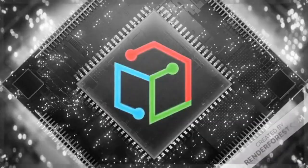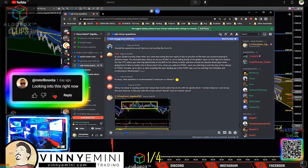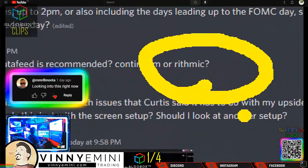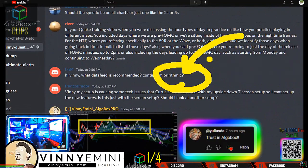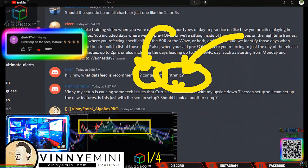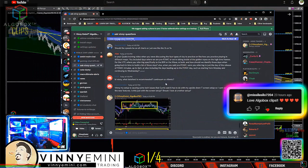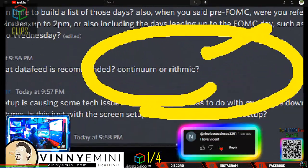So everybody always asks about data feeds — Rhythmic versus Continuum. Rhythmic is technically better, there's more data to it, but more is not always better. Sometimes you want less. Continuum, in my personal opinion — and they could have changed this — but from the studies I've done, rhythmic comes in a little bit faster.